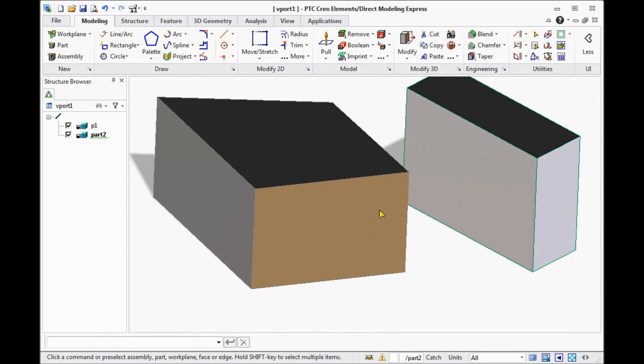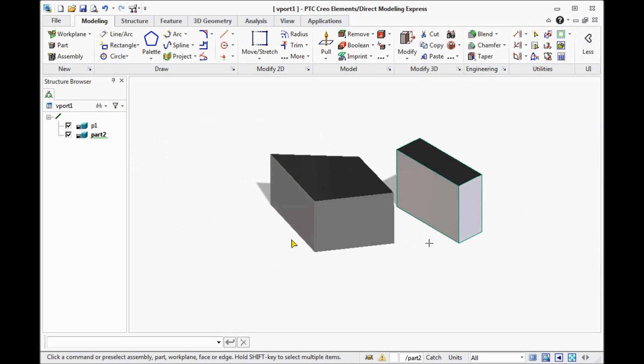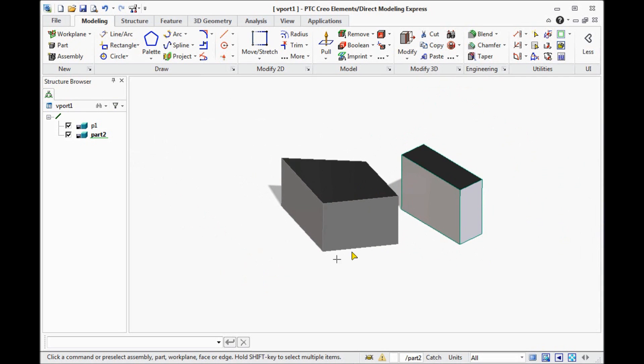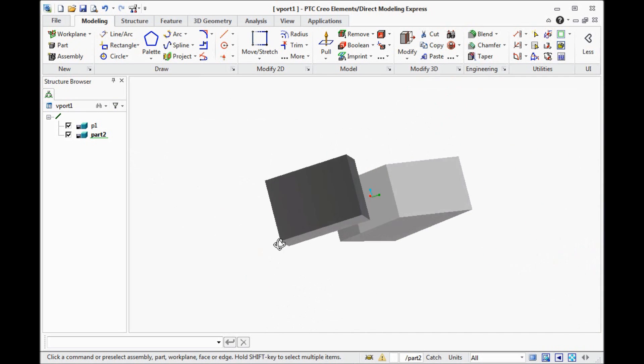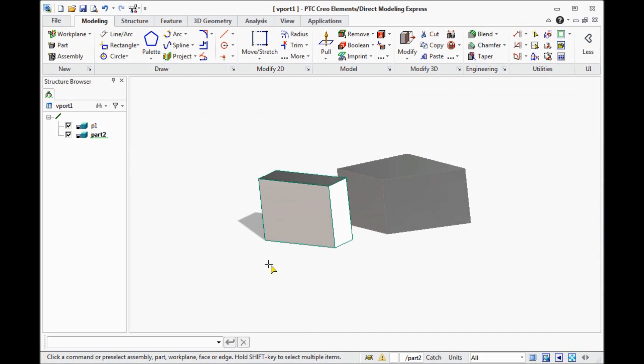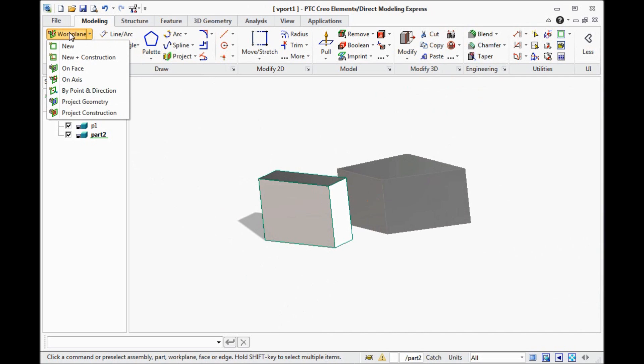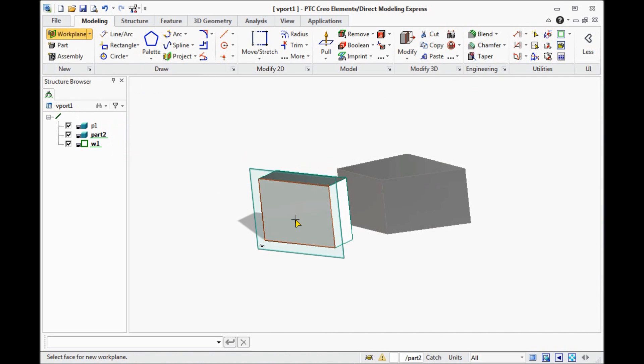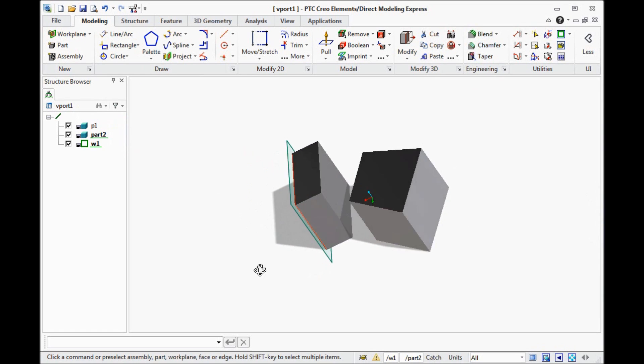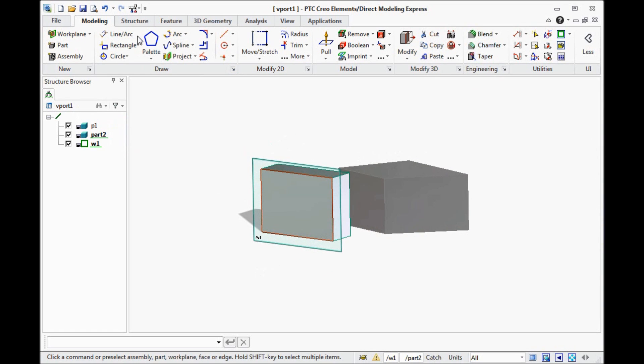We also can modify the part. For instance, if we need the hole in this part. We need to draw the geometry where we need to draw this hole. We need to create workplane. In this case we can create it on the face. Like this. You see? This is workplane put on the face.